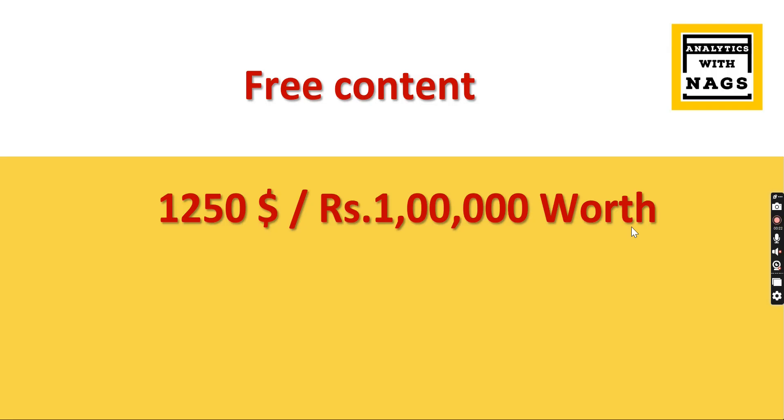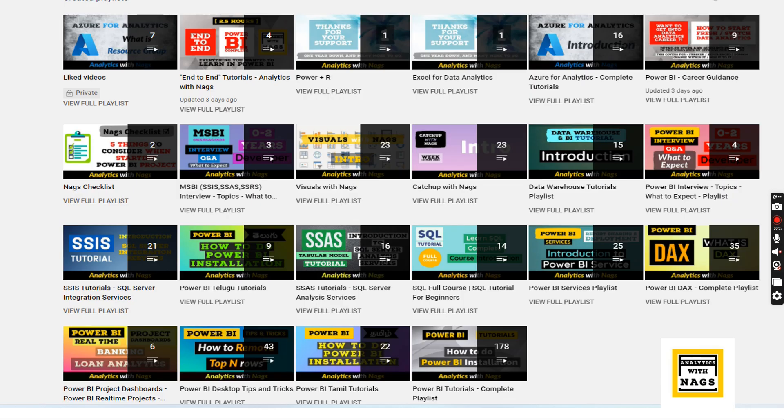This channel contains free content worth $1,250 or 100,000 INR. You can utilize this free content and share this channel with friends and colleagues.